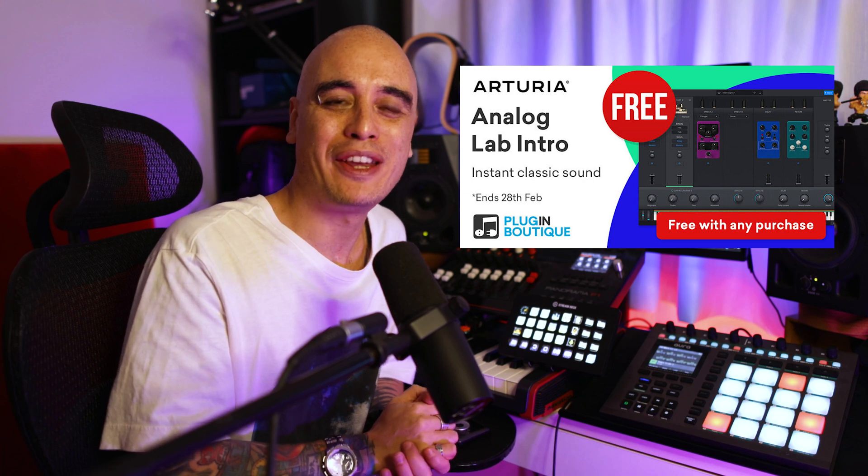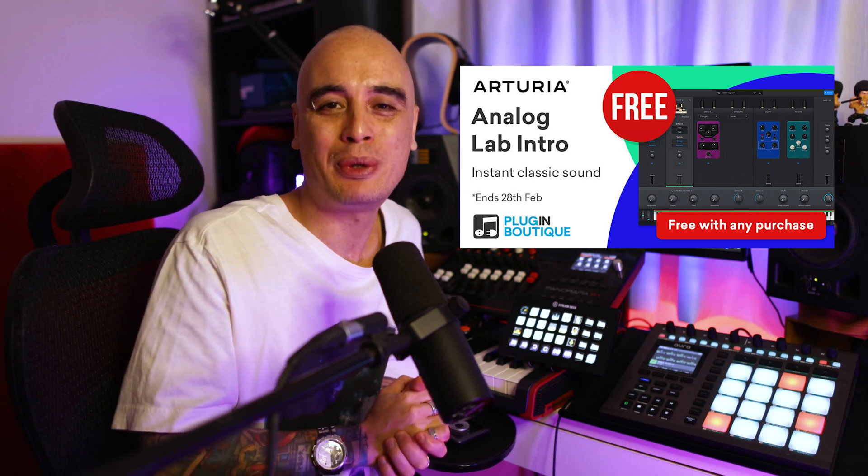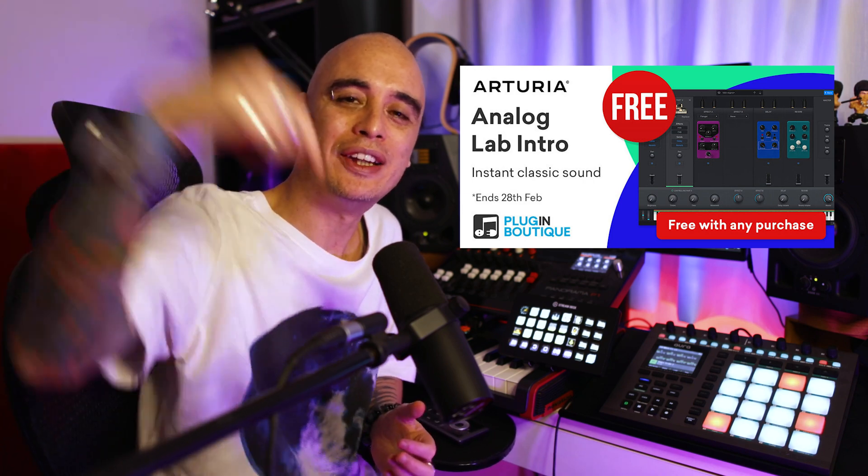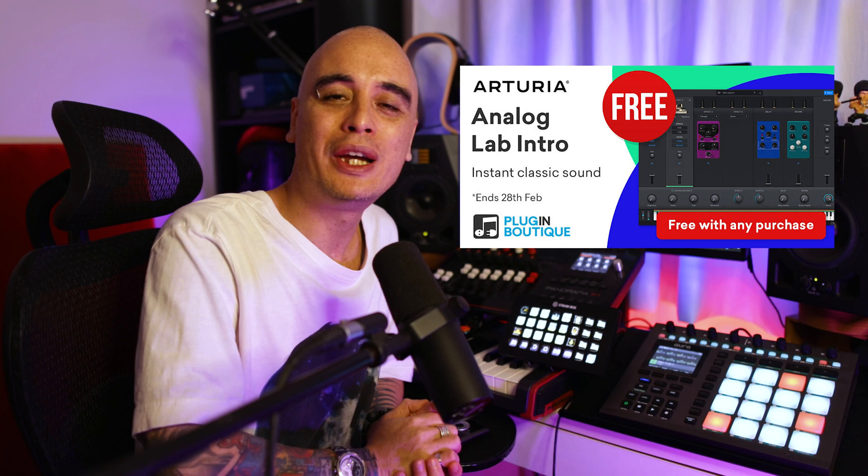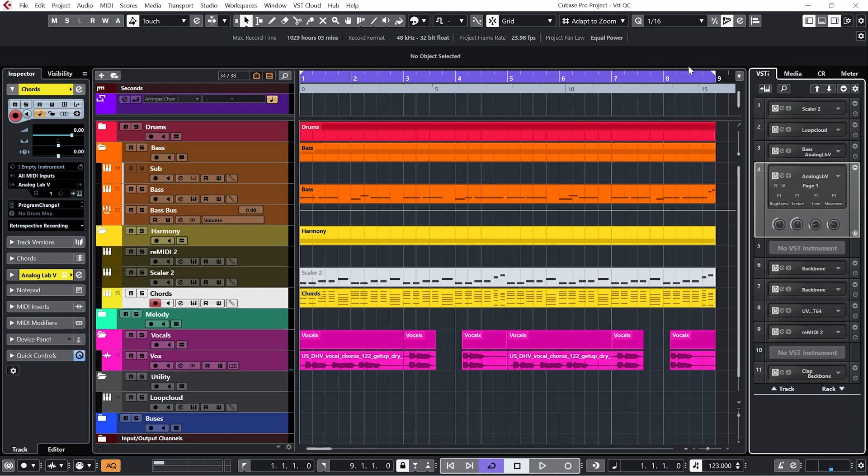OK, so the reason I wanted to show you using Analog Lab V is because Plugin Boutique are right now in February 2022 giving away the Lite version for free with any purchase. So check out my link in the description below. It is an affiliate link, which means if you click on it, you are supporting the channel. So like I say, you can just control these with your mouse. So if you are lucky enough to have a controller, let me show you how to set it up.